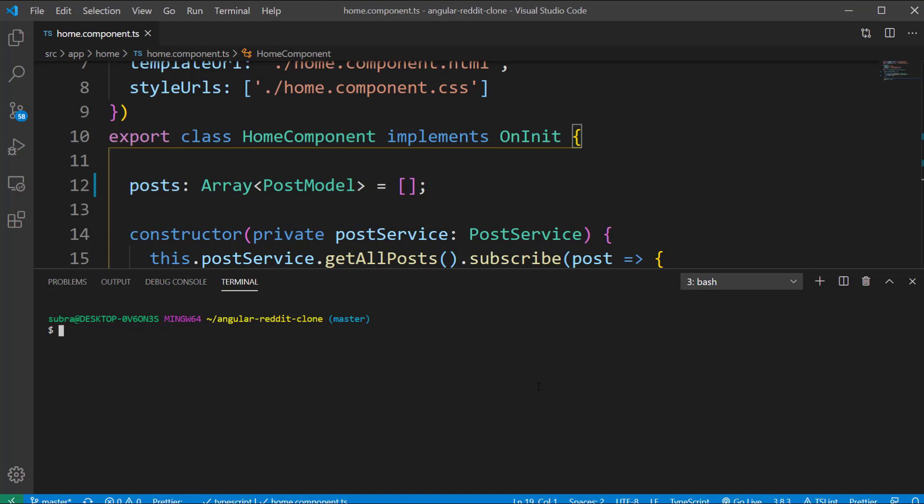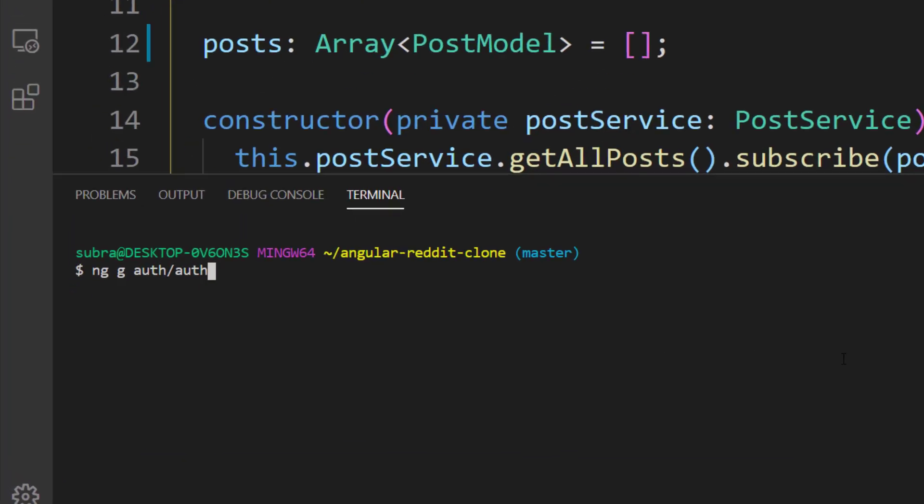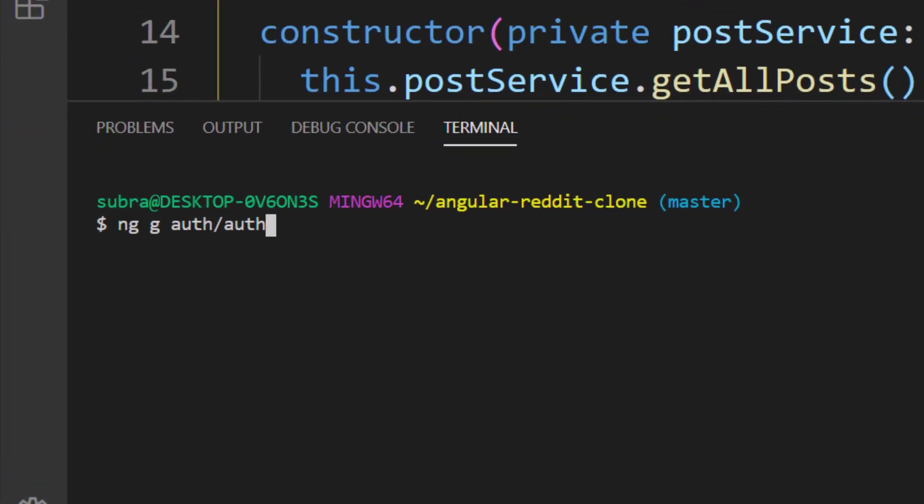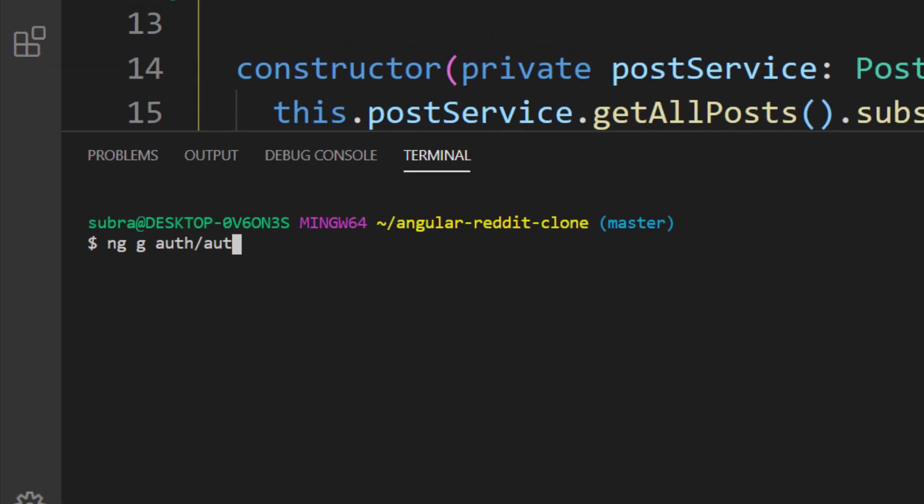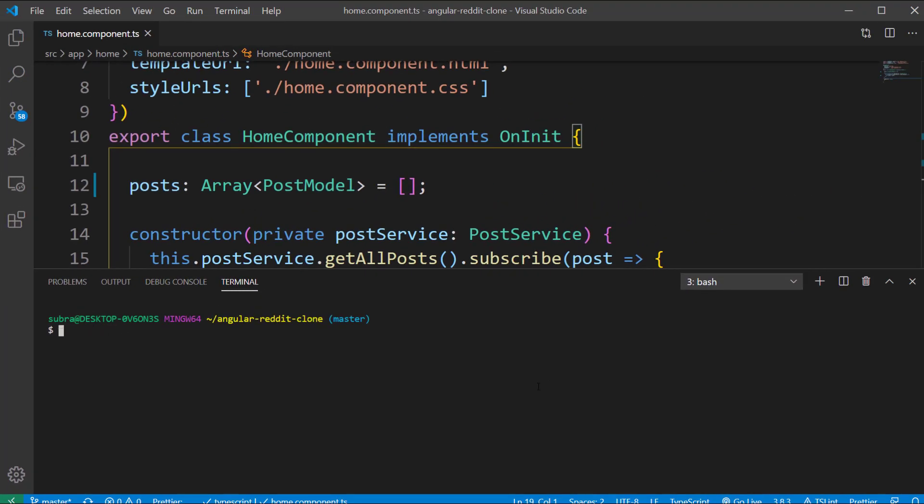To generate a guard we can type the command ng g guard auth/auth which stands for ng generate guard with the name auth under the auth folder. You will be prompted to select the kind of interface you would like to implement. As I told before we are implementing a canActivate guard so you can select the canActivate option and press enter. Now the guard should be created successfully.